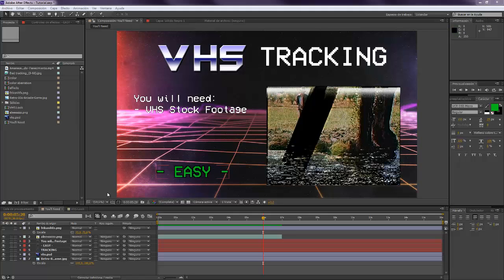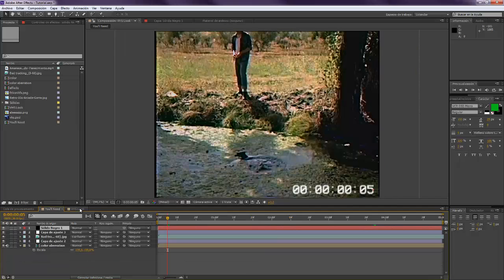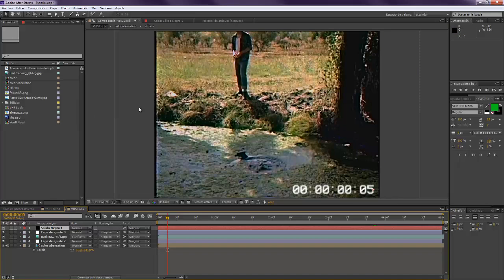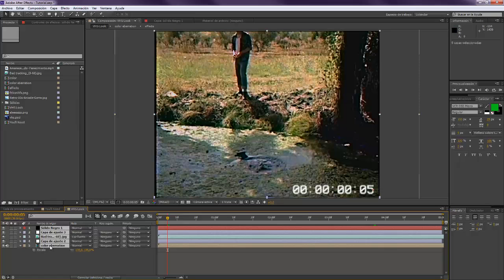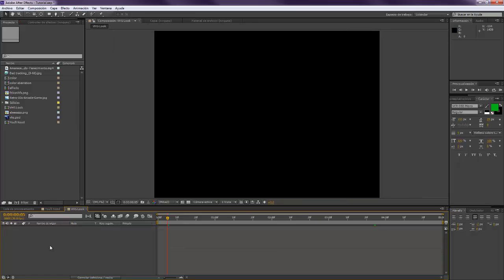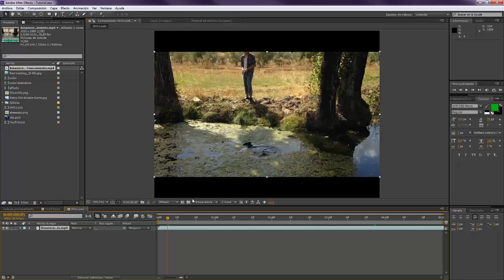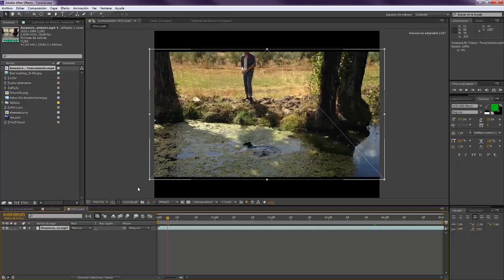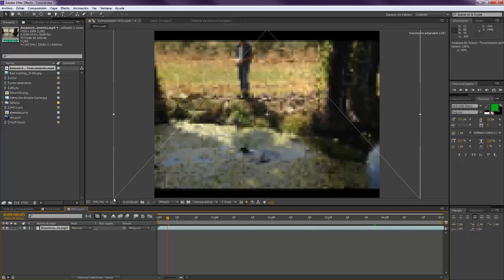Okay, so let's go. We have here our composition from our last tutorial for making the VHS look, but I'm going to delete this. In case you want to use it, you have to pre-compose everything, but I'm going to use the normal video just to make this go faster.